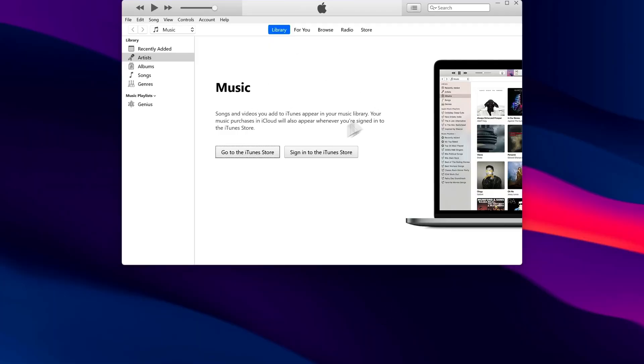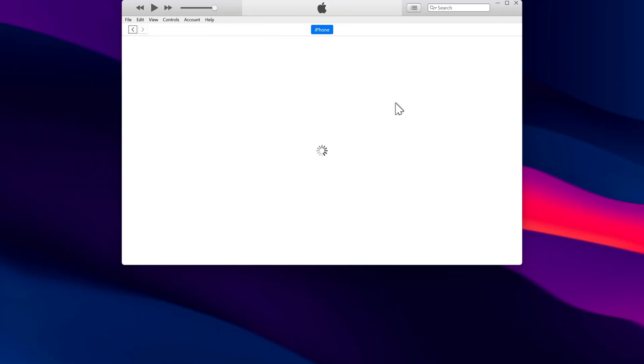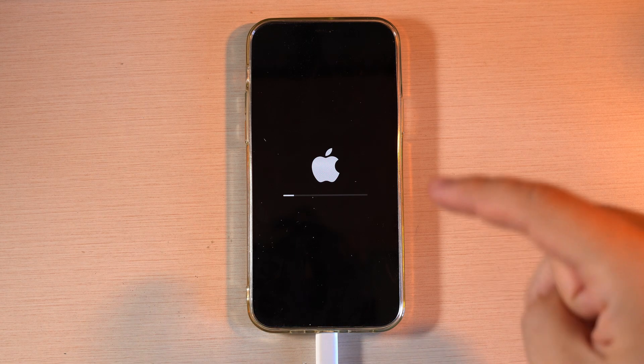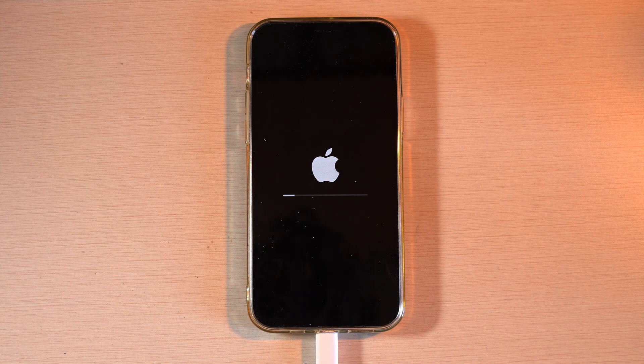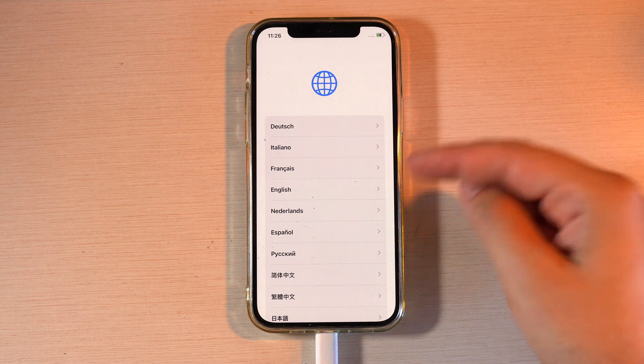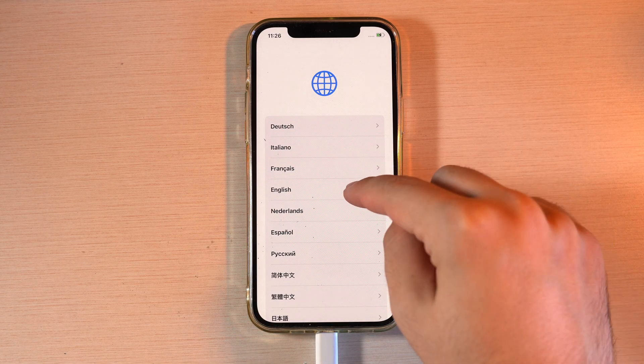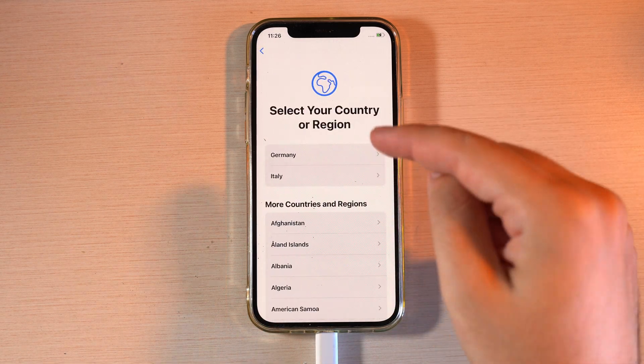At the end, you'll see the setup screen on your iPhone. And on your PC, you might see this loading window while the iPhone keeps working in the background. Once the setup is complete, you'll be able to configure your iPhone again from scratch.